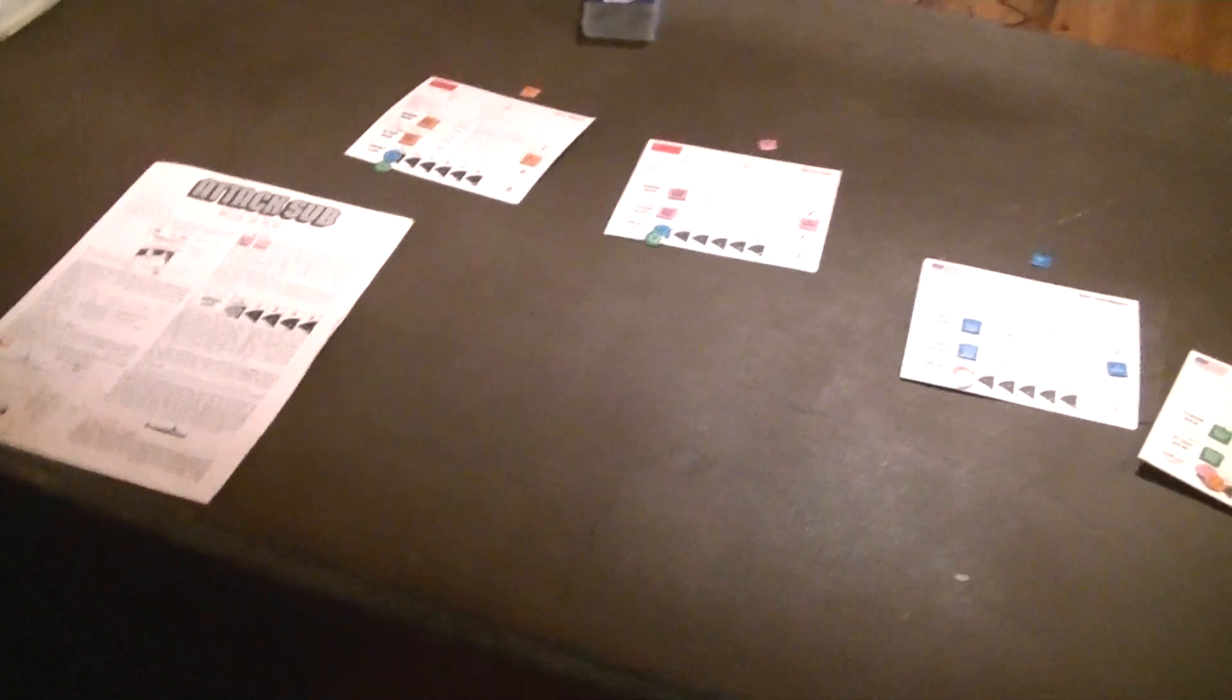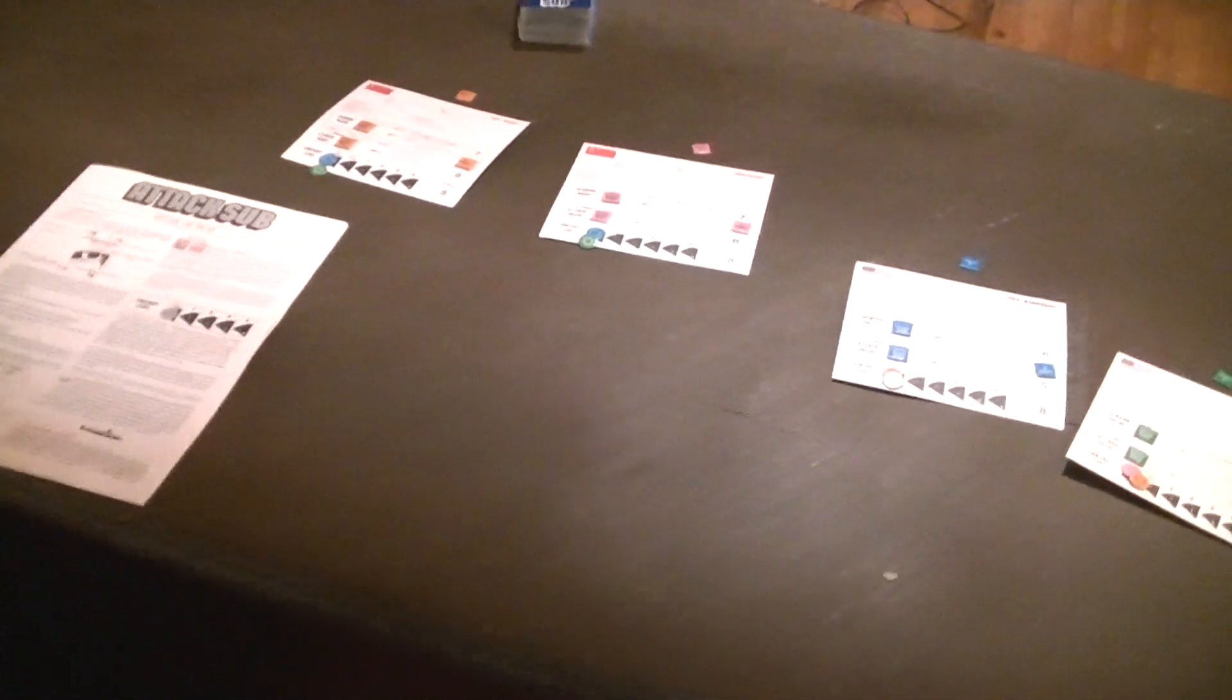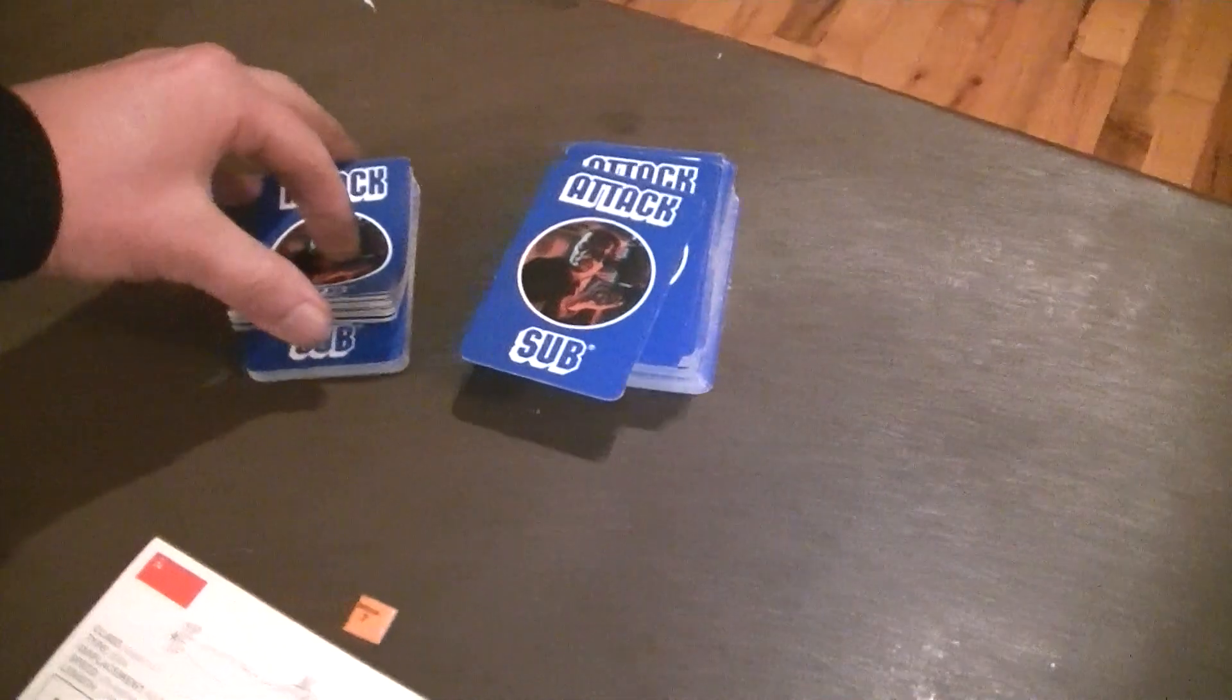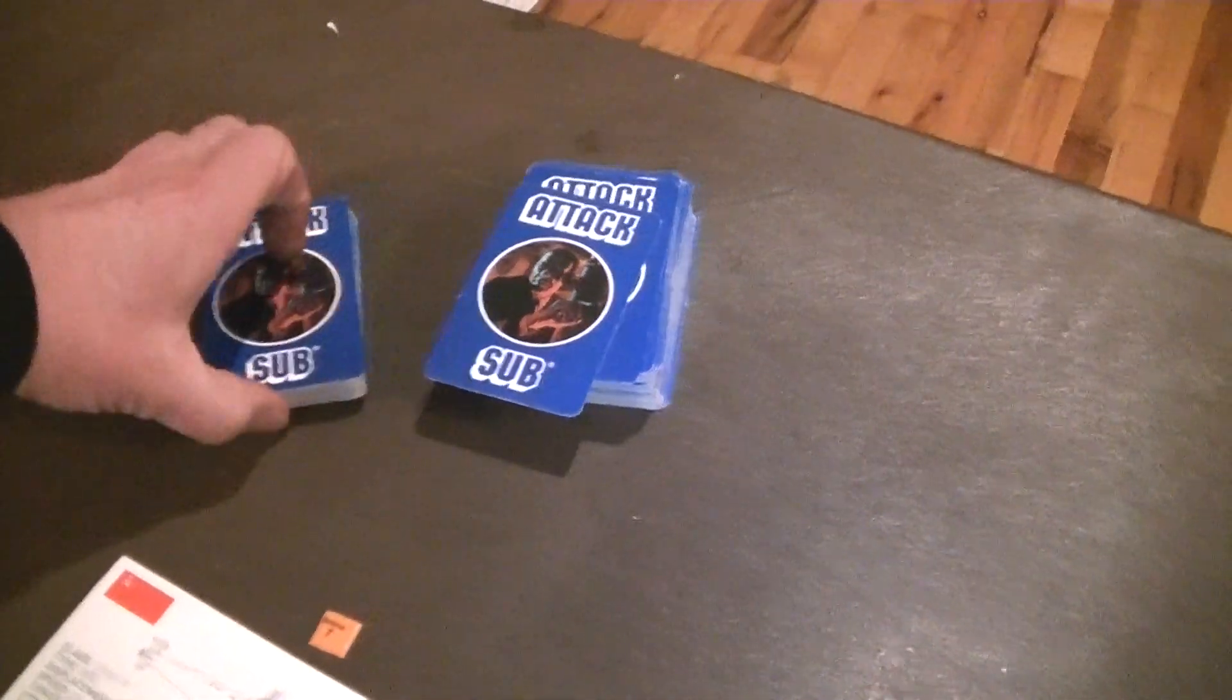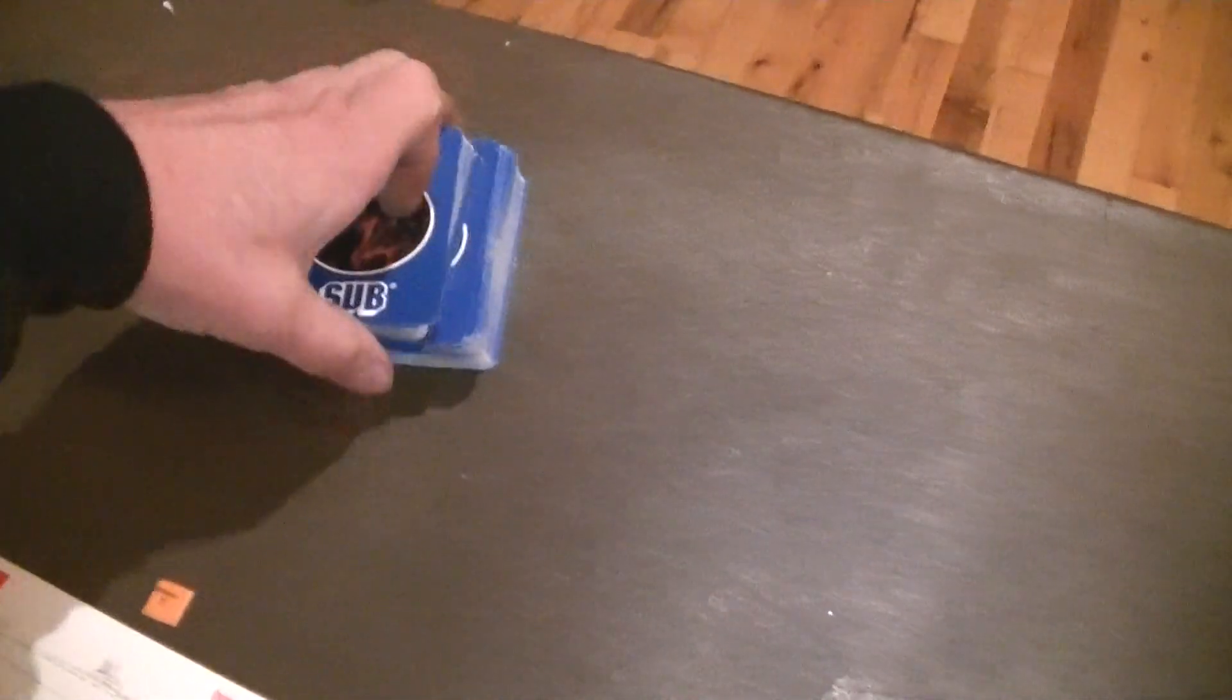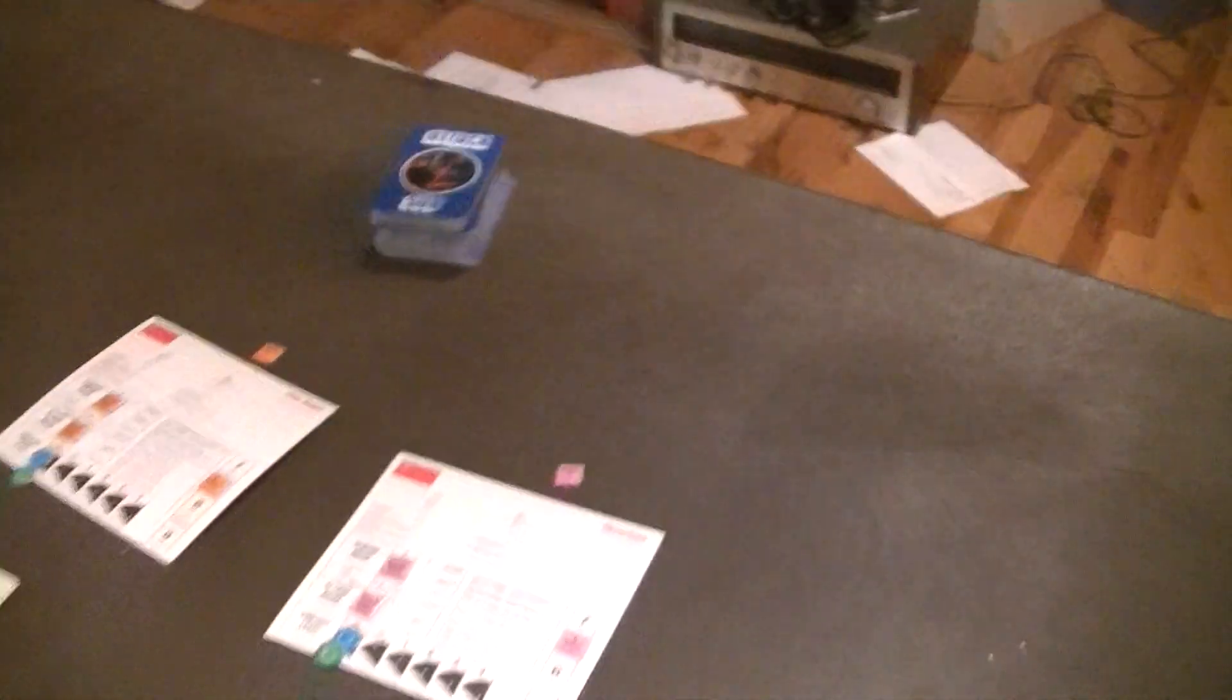In 91, there weren't a lot of games by any of the game companies that were using poker quality cards.